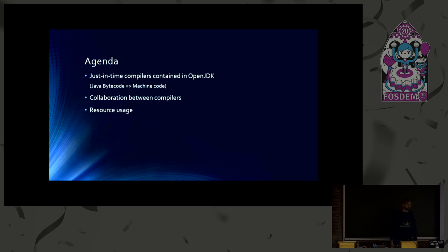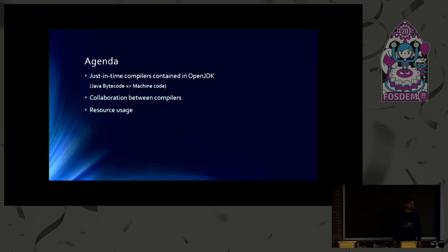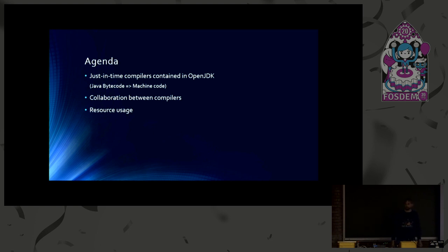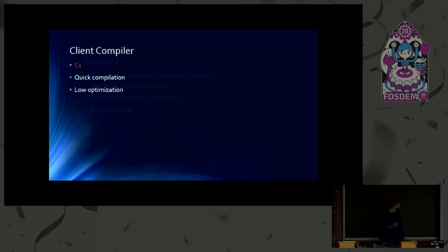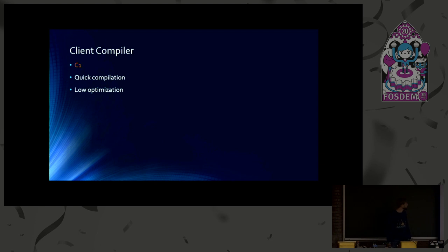So first of all, how many compilers do we have in the OpenJDK? We've already heard about two ones, but how many do we have? We have one more. At least three. Three ones. So the one we haven't heard today yet is the client compiler, which is also called C1.